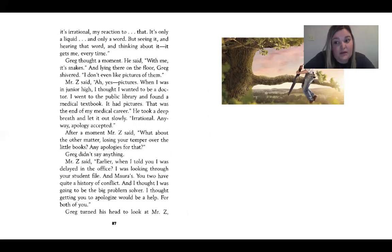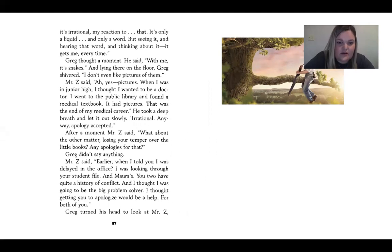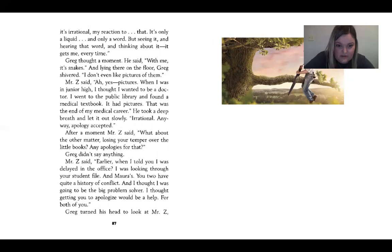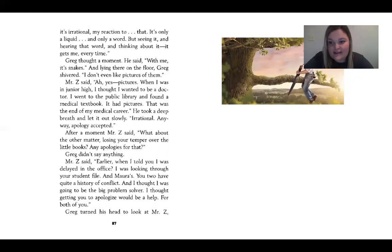Greg thought a moment. He said, 'With me, it's snakes.' And lying there on the floor, Greg shivered. 'I don't even like pictures of them.' Mr. Z said, 'Ah, yes. Pictures. When I was in junior high, I thought I wanted to be a doctor. I went to the public library and found a medical textbook. It had pictures. That was the end of my medical career.' He's saying he thought he was going to be a doctor, but he can't handle any blood.